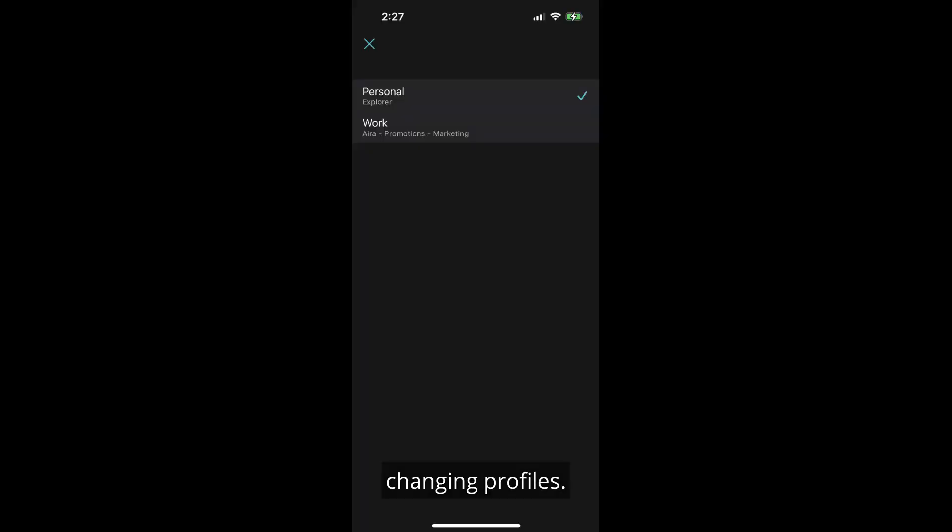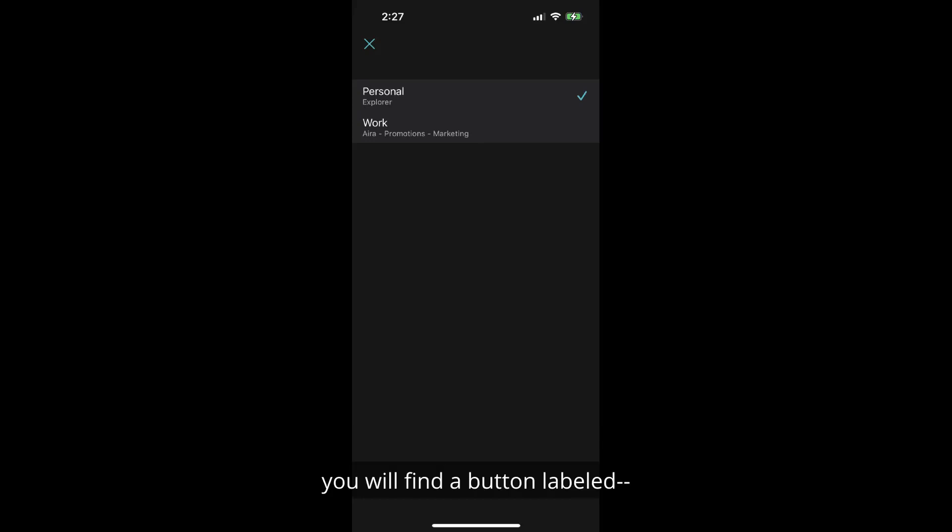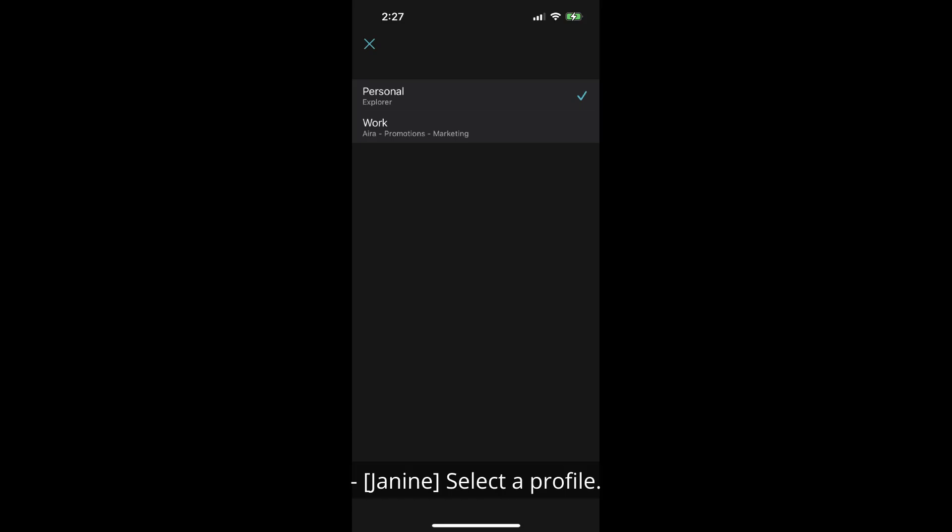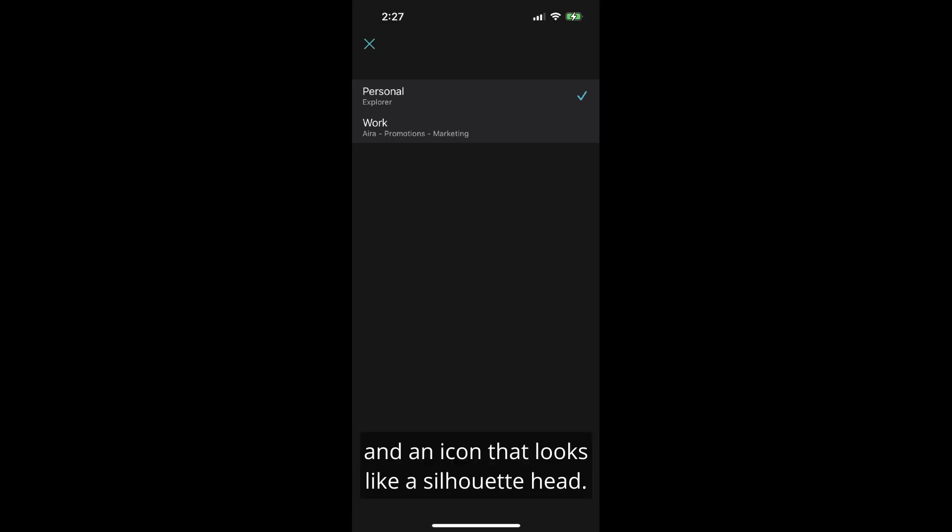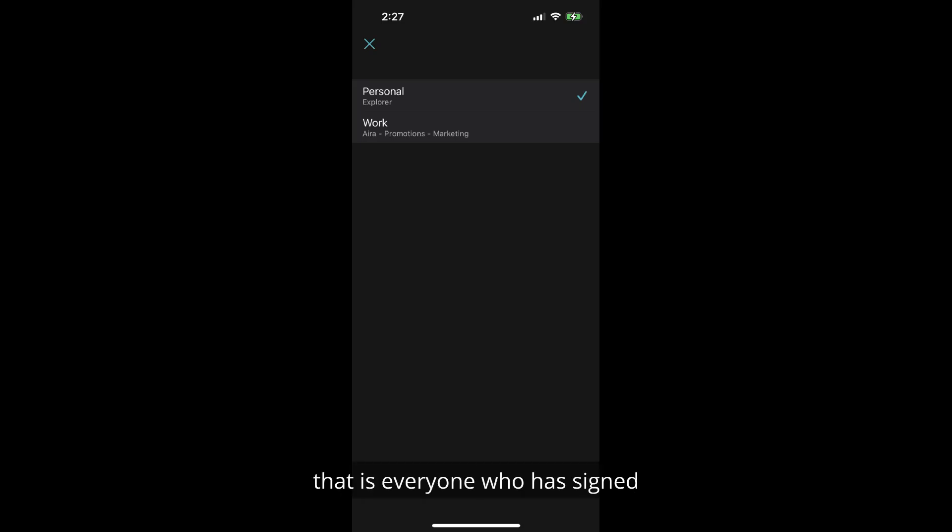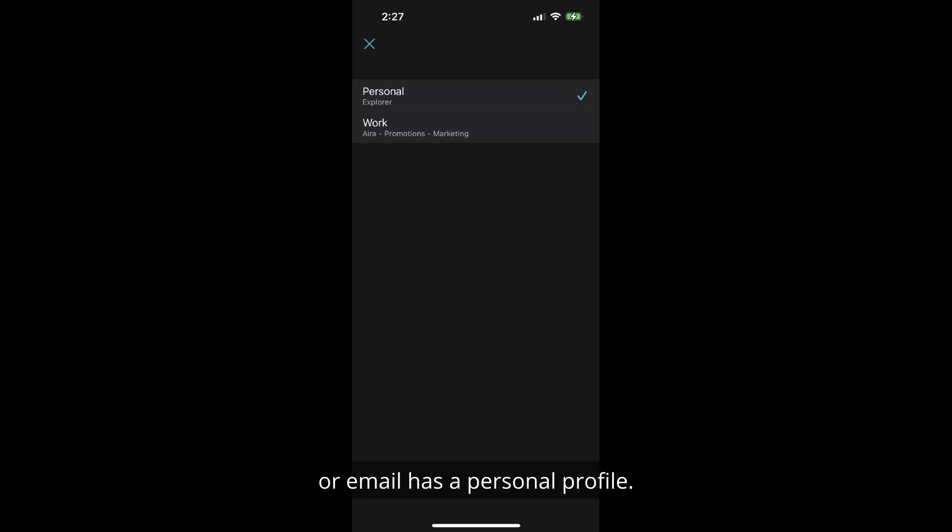Changing profiles. In the upper left corner of the home screen you will find a button labeled selected profile personal button. You may see the designation personal and an icon that looks like a silhouetted head. Everyone with an Aira account, that is everyone who has signed into the phone with their phone number or email, has a personal profile.